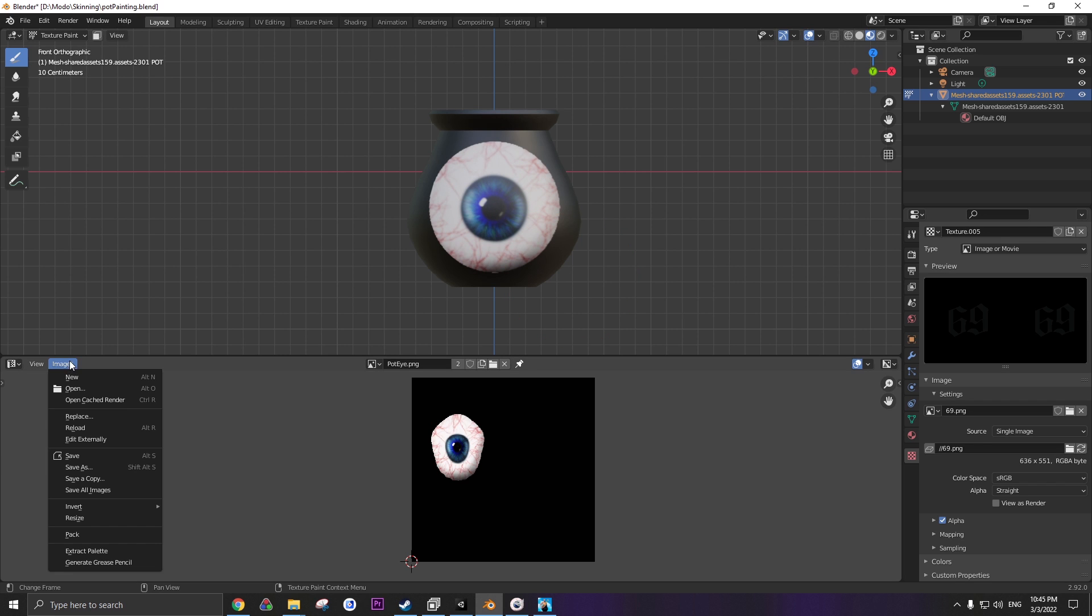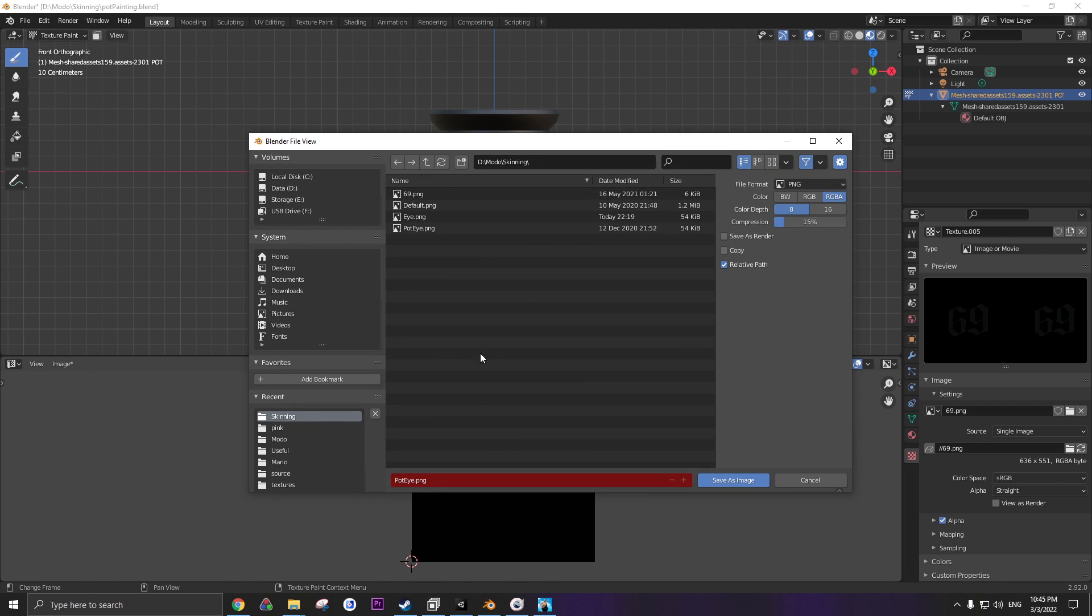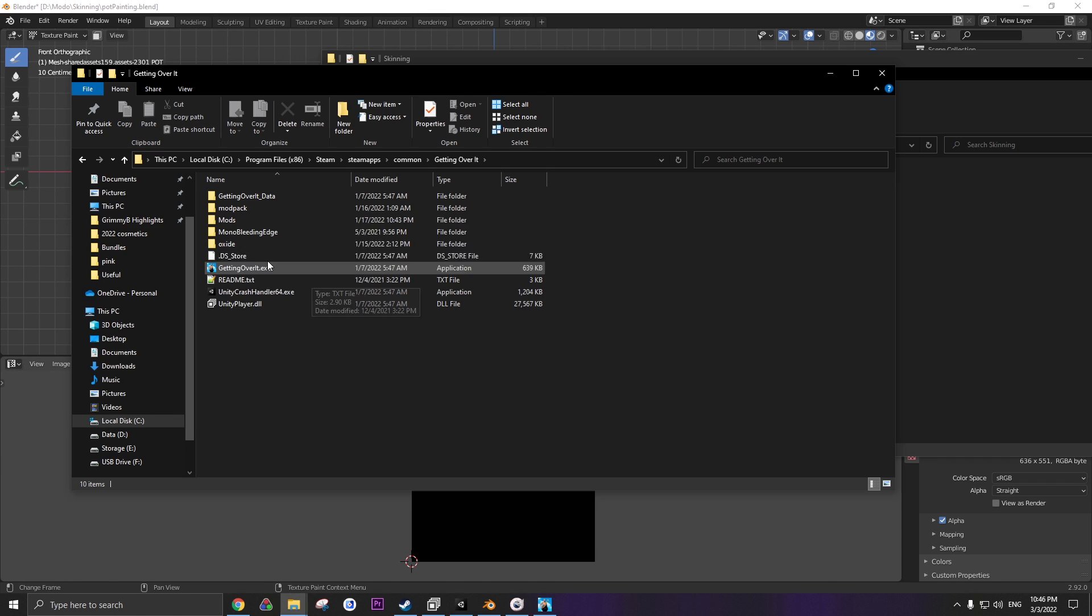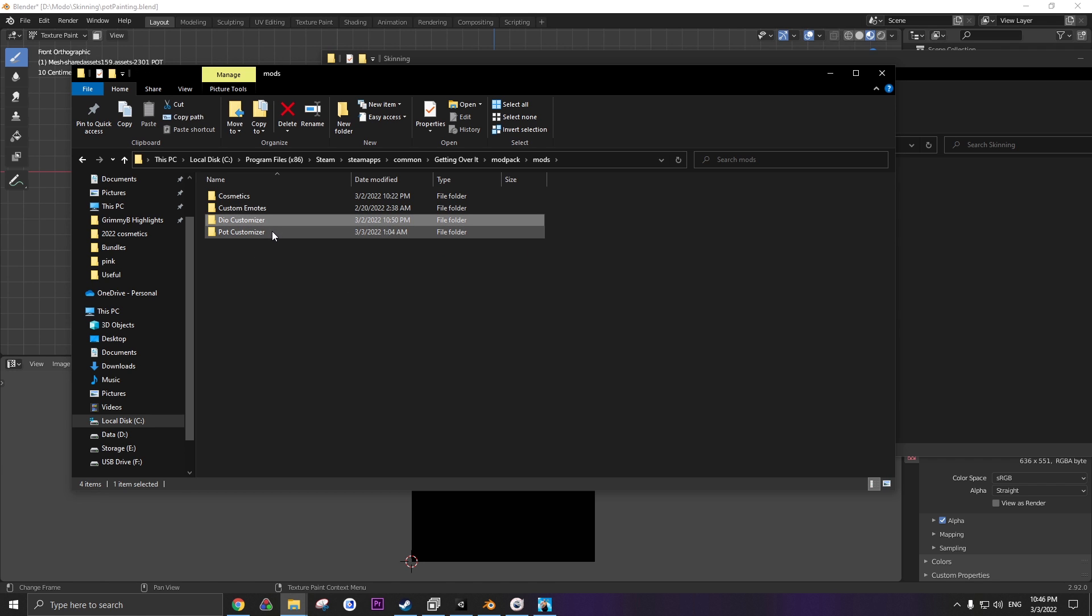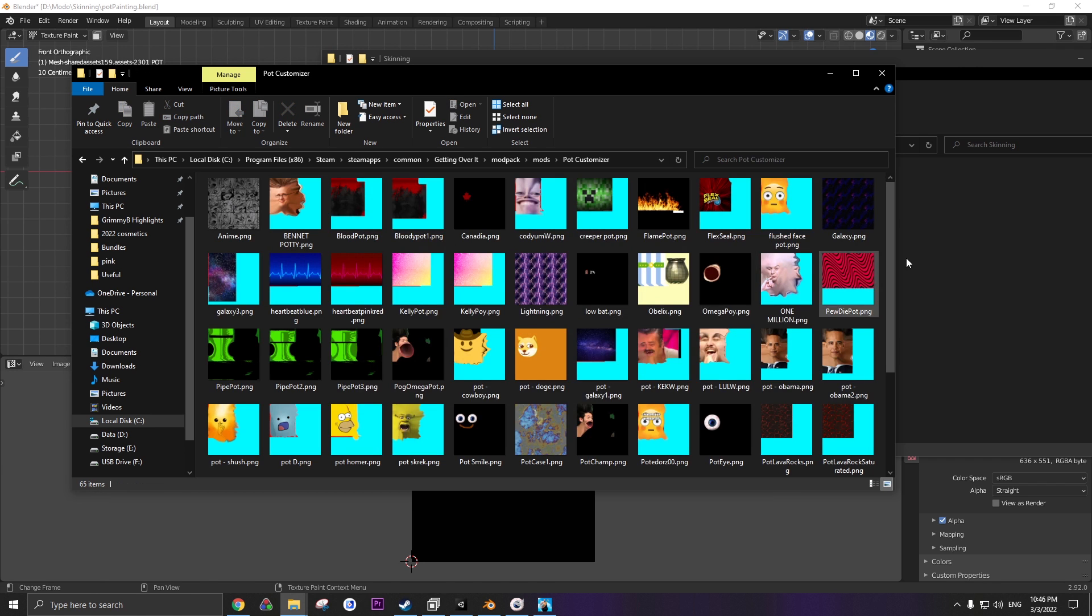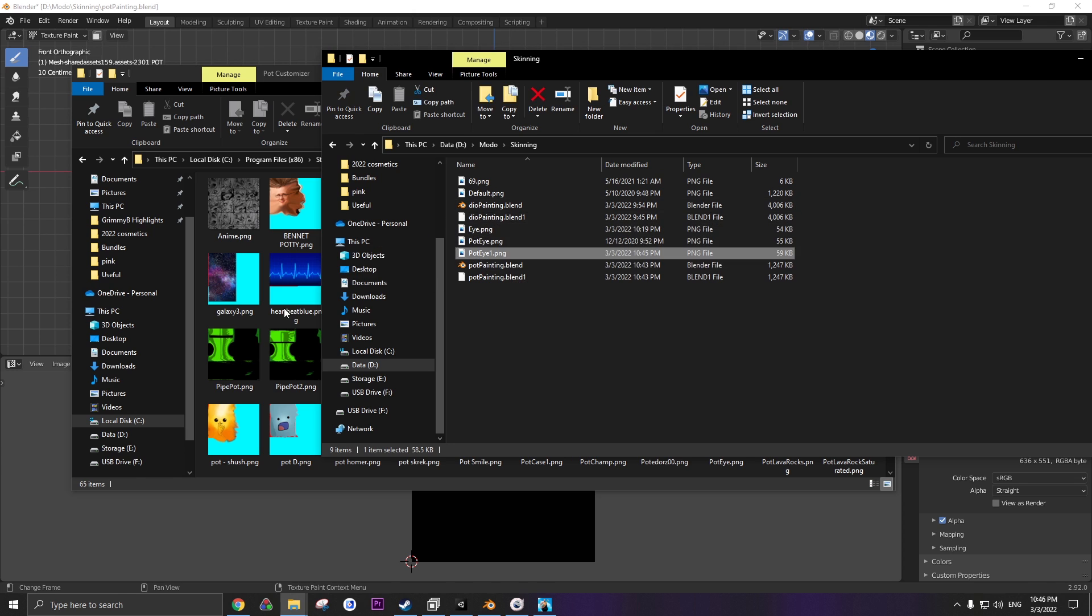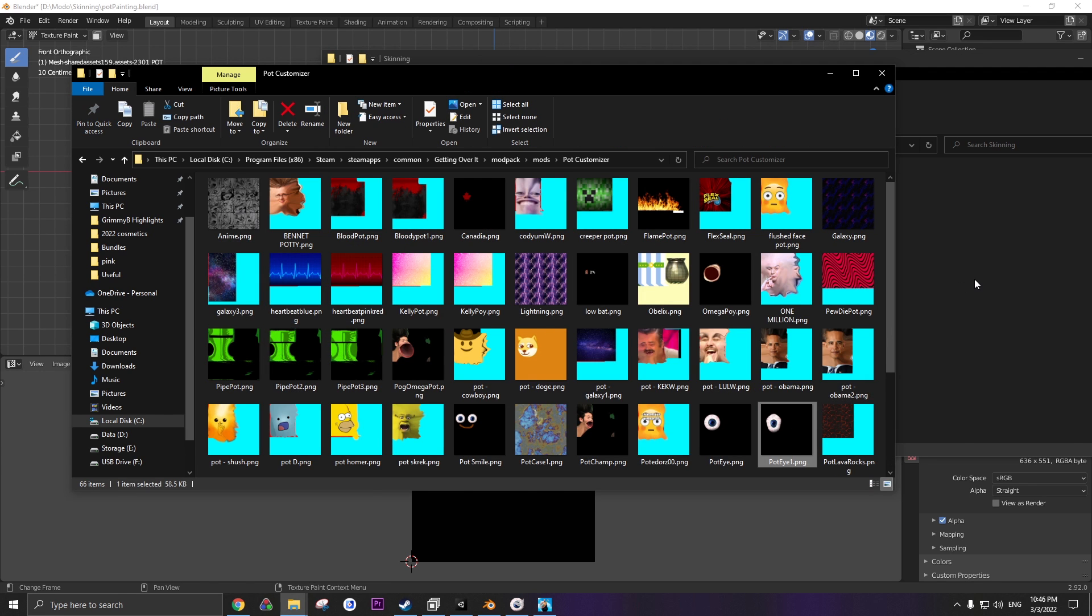Now to save your pot PNG, you just go to image, save as, name it whatever you want. After you save the skin, of course, you go to mod pack, mods, you can put it in Dio customizer or pot customizer, depending on what it is. I'll take this pot skin, move it in here, boom, now it's in the game.